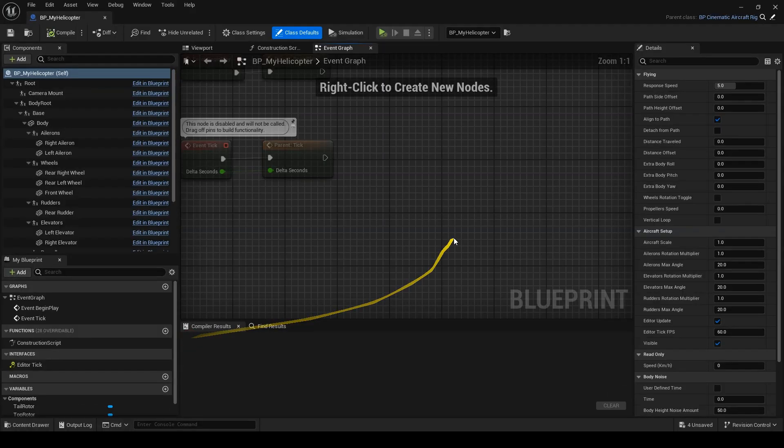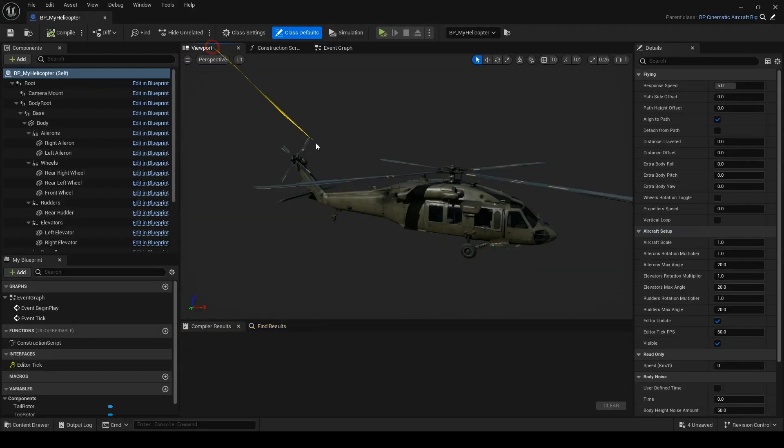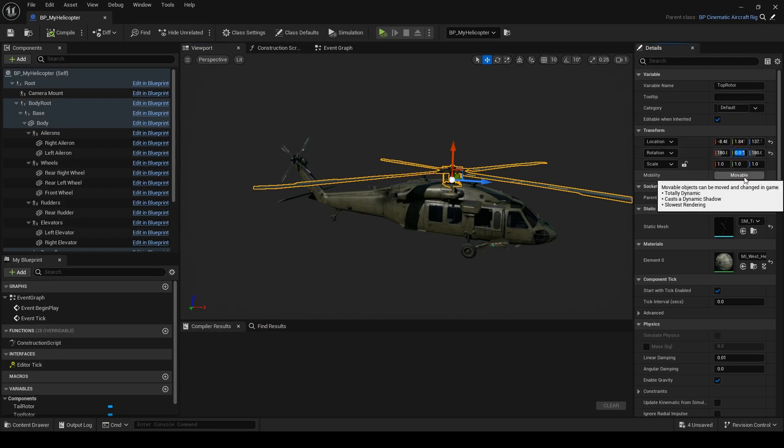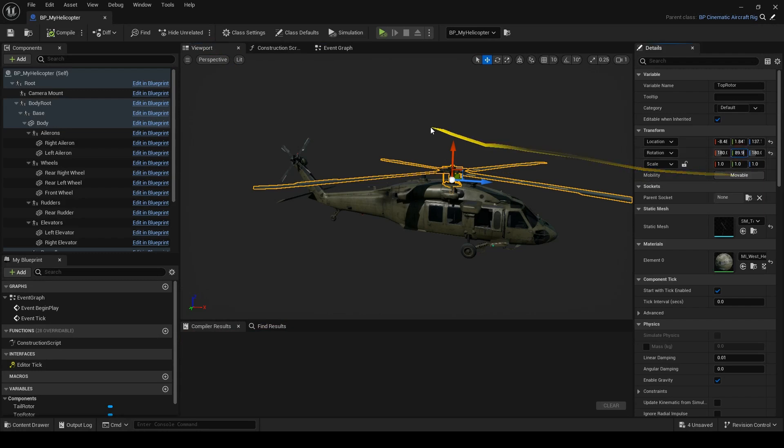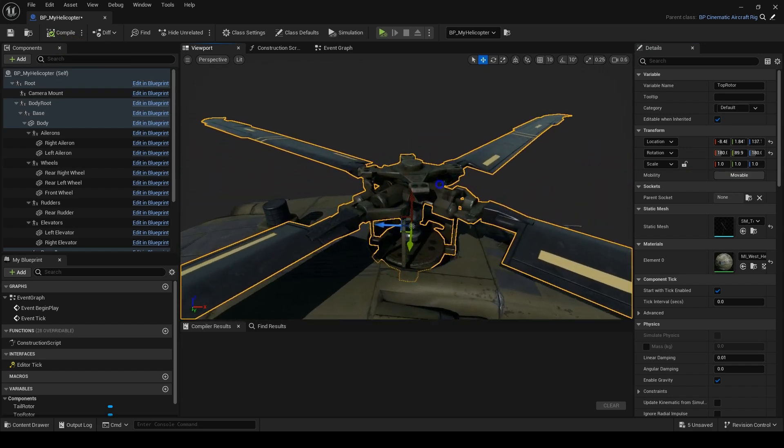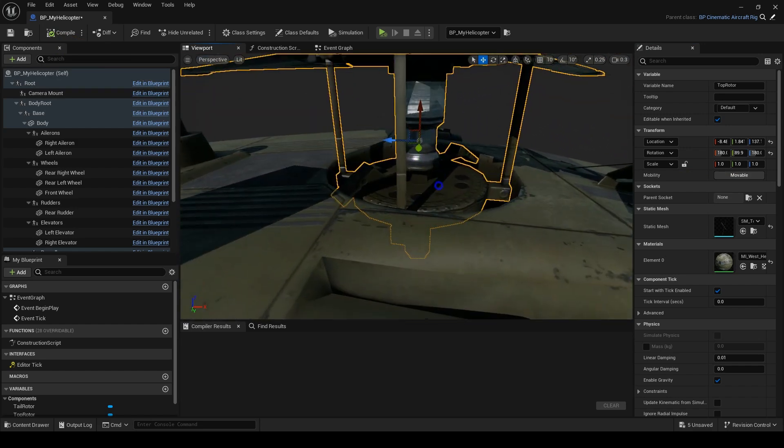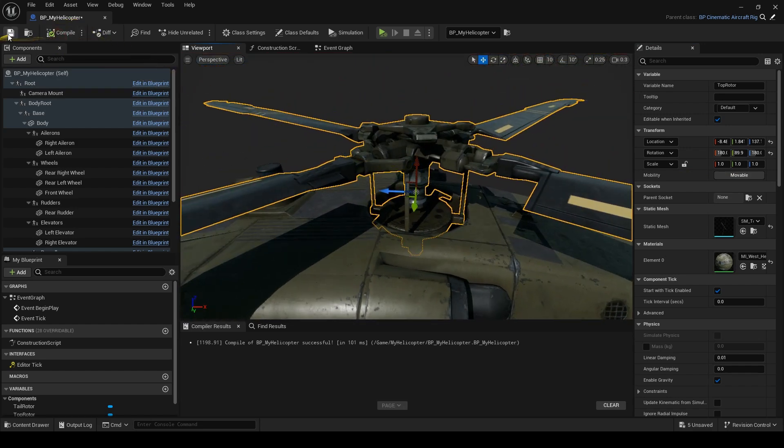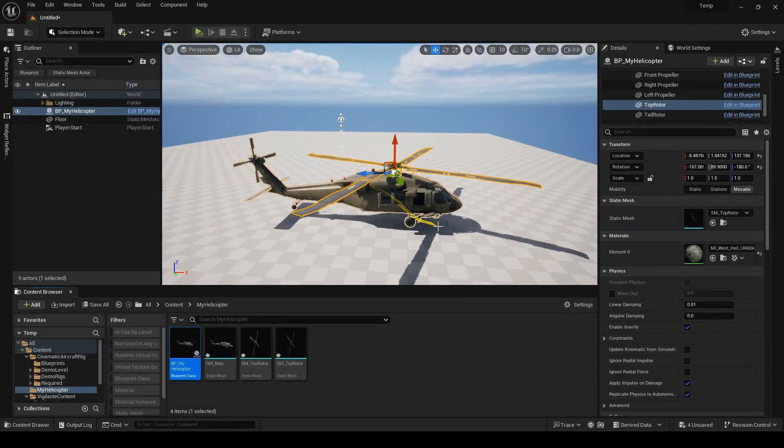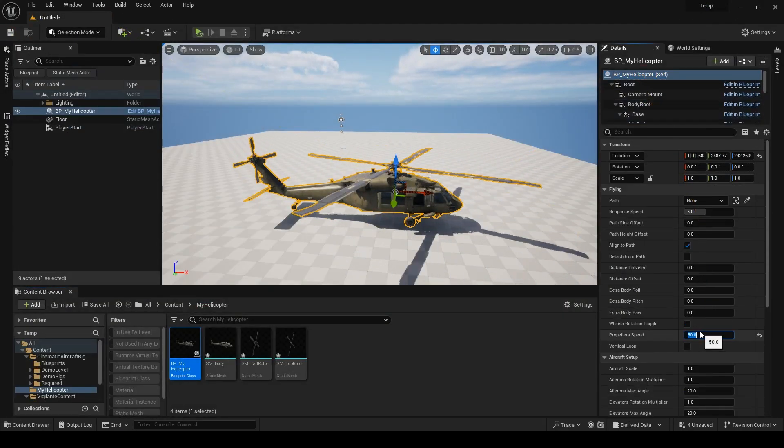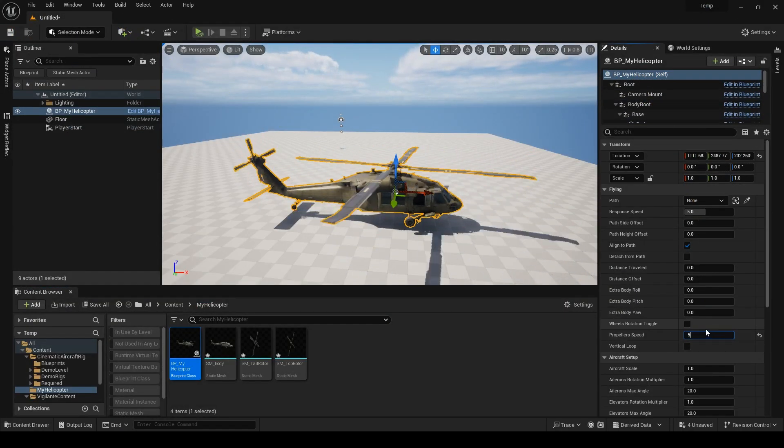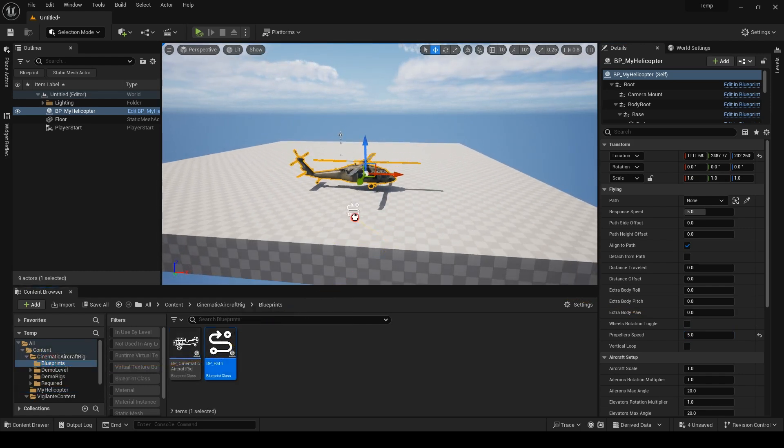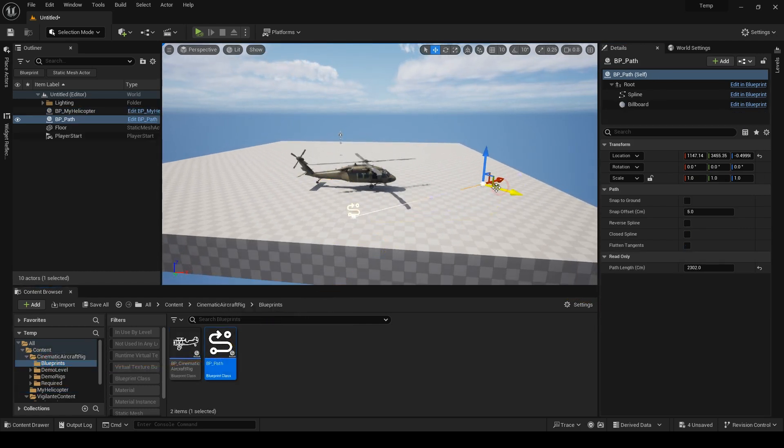To fix this, I'll open the blueprint, select the top rotor, and change the y rotation to 89.9 instead of 90. It does not make any difference to the looks of it, so don't worry, it's only 0.1 degrees. Now it is fixed. Let's add a path and animation to take off quickly.